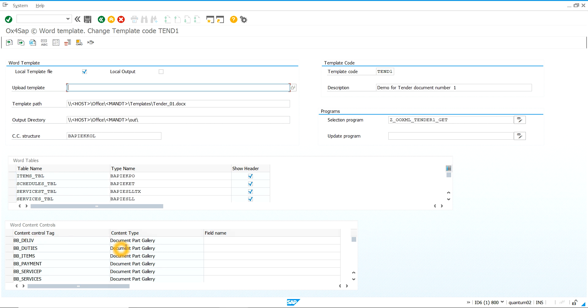The purpose of these building block content controls is to manage the appearance, or non-appearance, of these controls inside the raw document. Building block content controls are special content controls that act as part of the document. They can contain free text, tables, other content controls, or other Word controls. Each content control has a tag so we can control it within SAP.